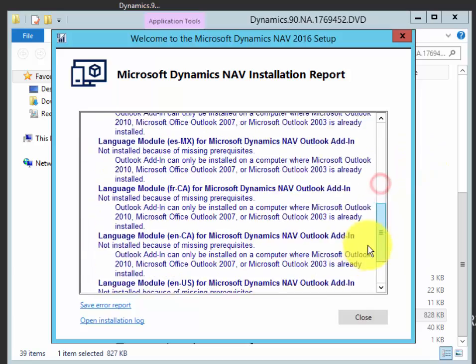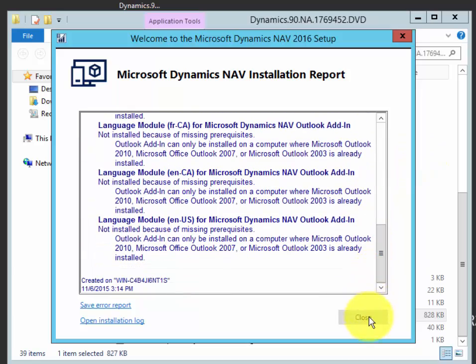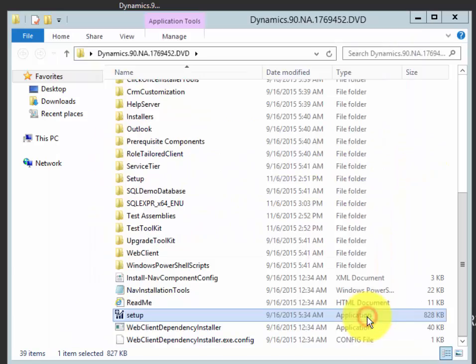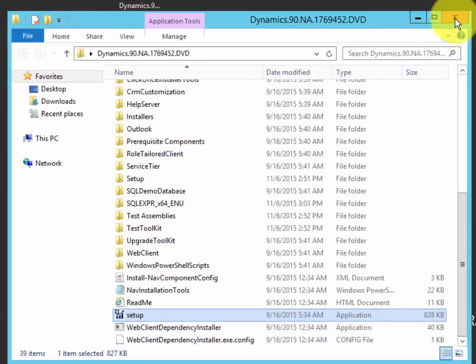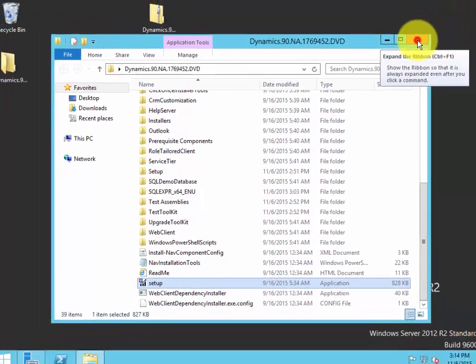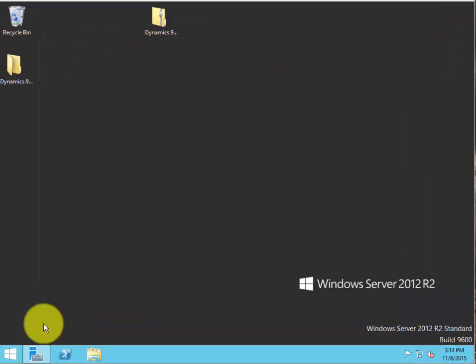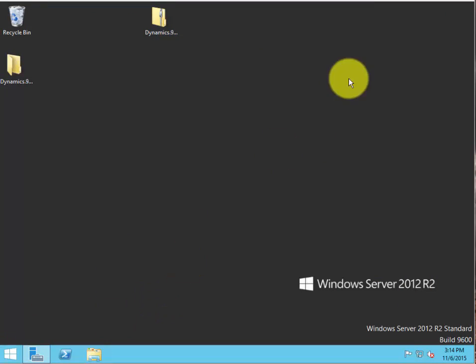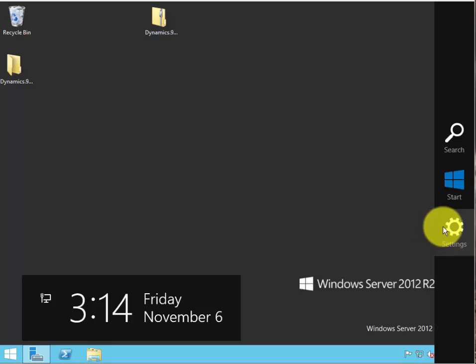The Microsoft add-ins are not going to work because Outlook add-ins are not going to work. So what I need to do here now is go ahead and restart.